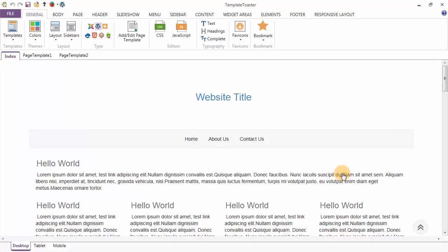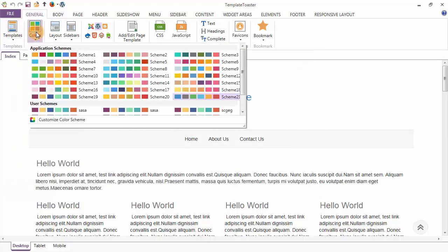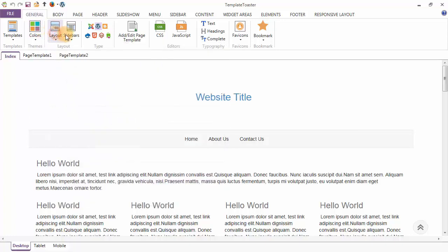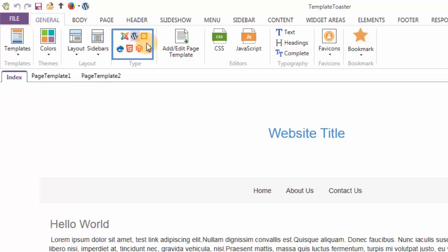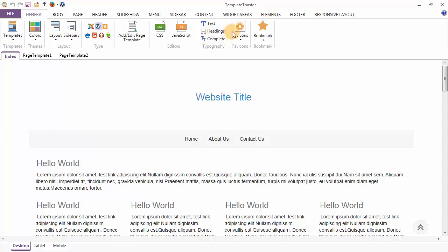This is the main UI of TemplateToaster and the first tab is your General tab, covering various options. Here are the pre-designed templates of TemplateToaster. The color scheme option will give you the inbuilt color schemes. These are the two layout options of your theme, and from here you can switch from one template type to another on a single click. This option is to add a page template to your theme and you can switch between page templates and do individual styling of each. The Typography option lets you define text styles for headings and individual elements of the whole document. Next tab is the Body tab.